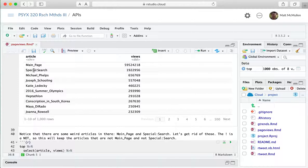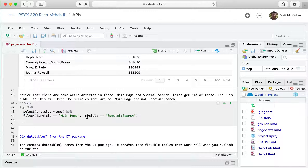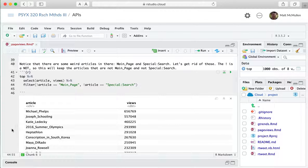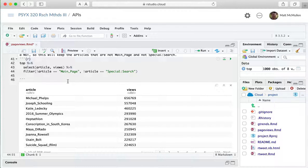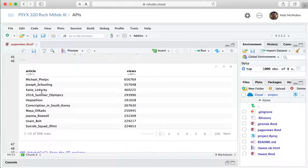We want to get rid of these first two pages because they're not real articles. To do that, we use the filter command, but we want to filter out articles that are not Main Page and not Special:Search. The exclamation point means 'not' in computer languages. So we filter and keep all articles that are not the main page, and with a comma, all articles that are not the search page. When we run this, it filters them out, giving us a good list of articles people were actually viewing.